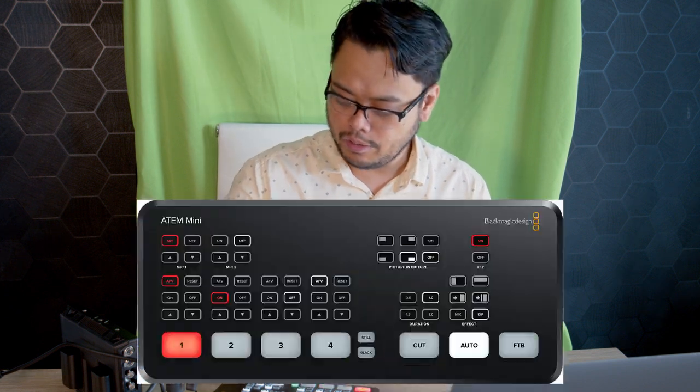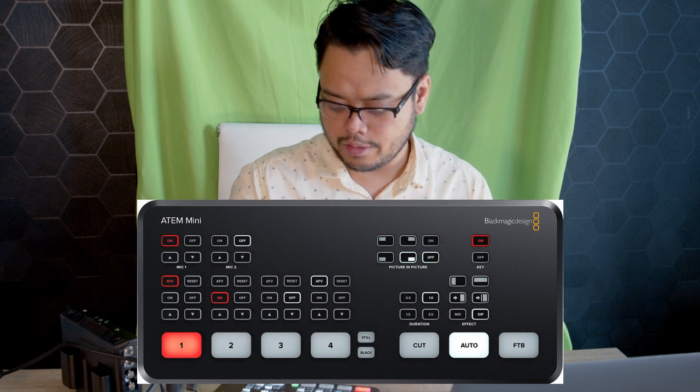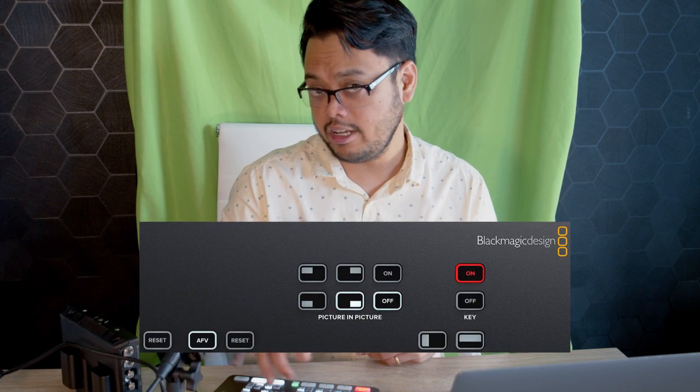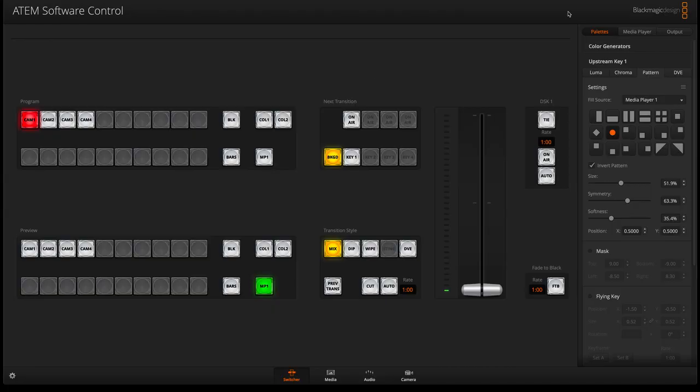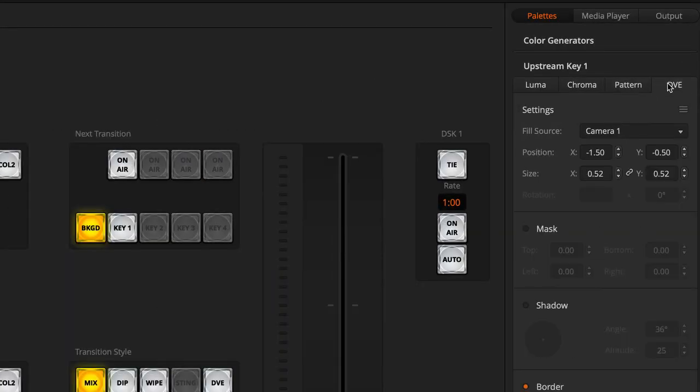Next up is your DVE. A lot of our customers would ask, does it have picture in picture? Yes there is a picture in picture function. When you look at your panel you have your picture in picture area that you can adjust in software. If I go to my DVE right here...